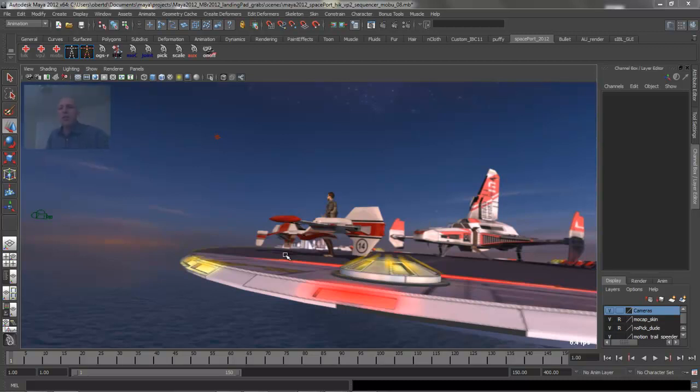In this video, we're going to look at a tip on how to use vertex caching on skinned characters to get faster playback in Viewport 2.0.